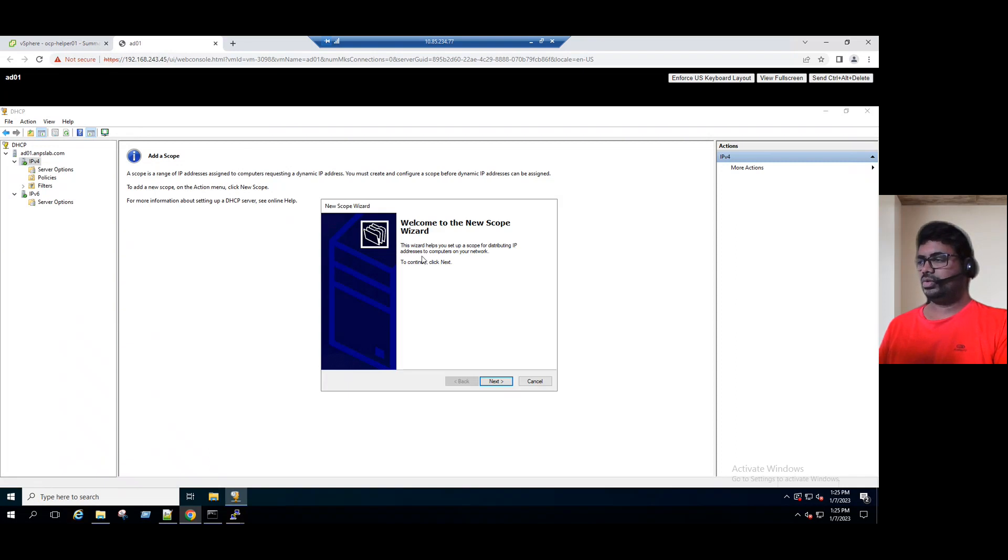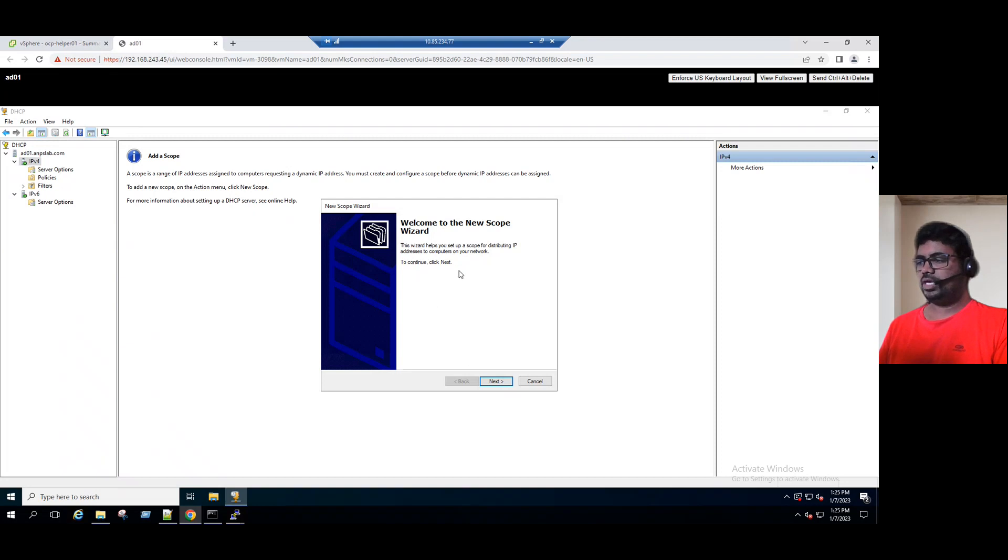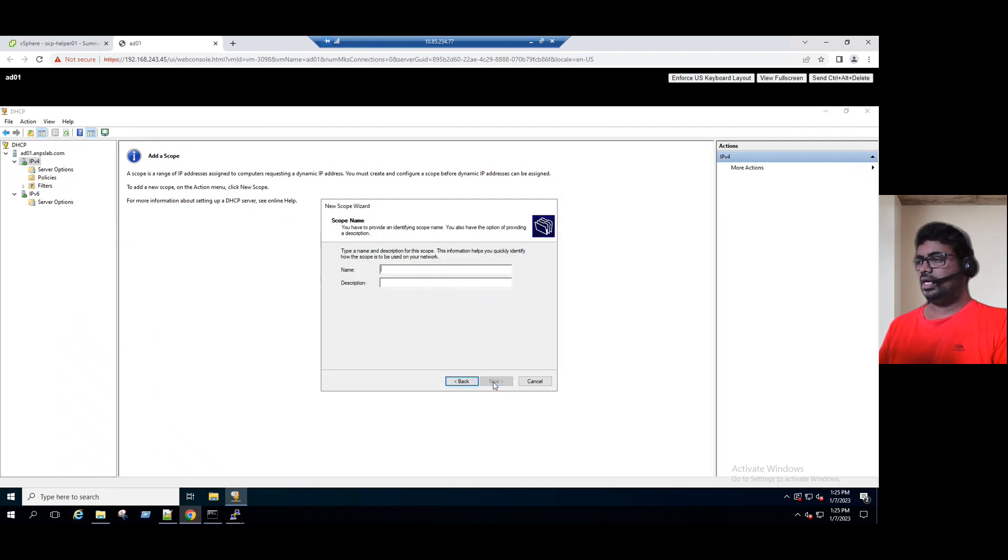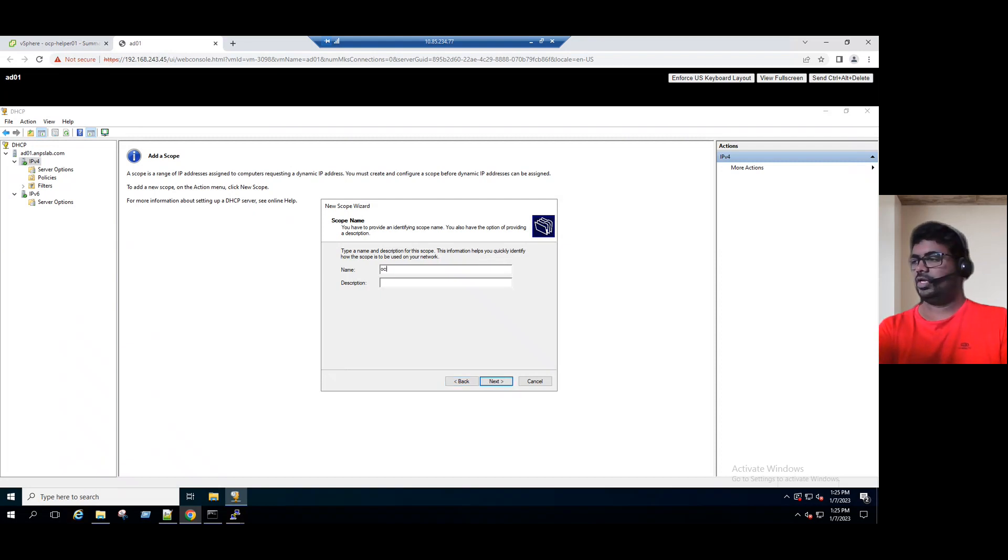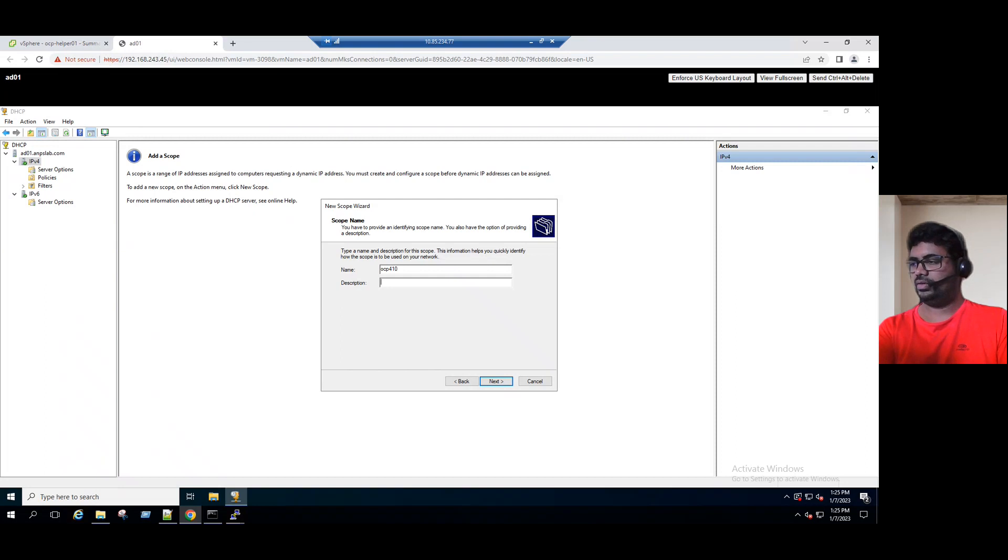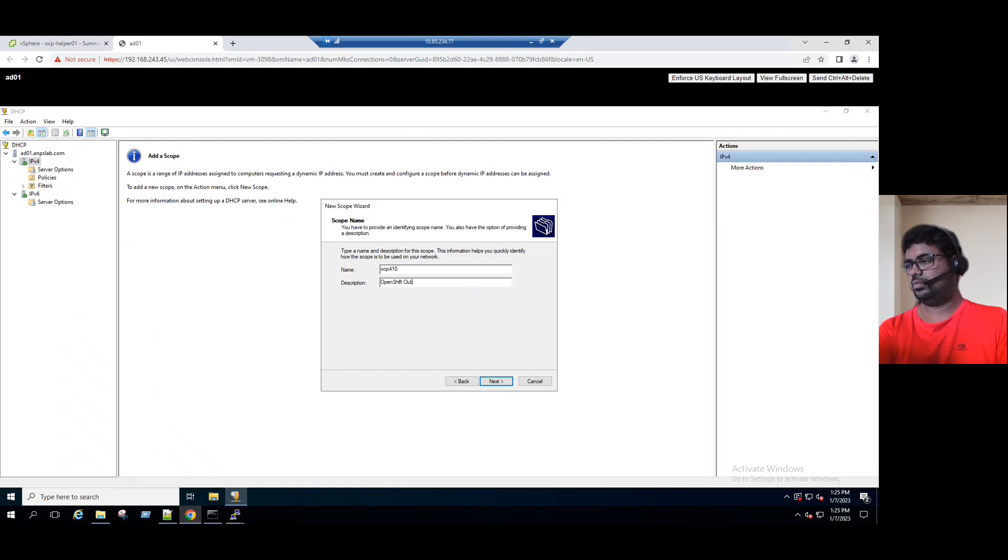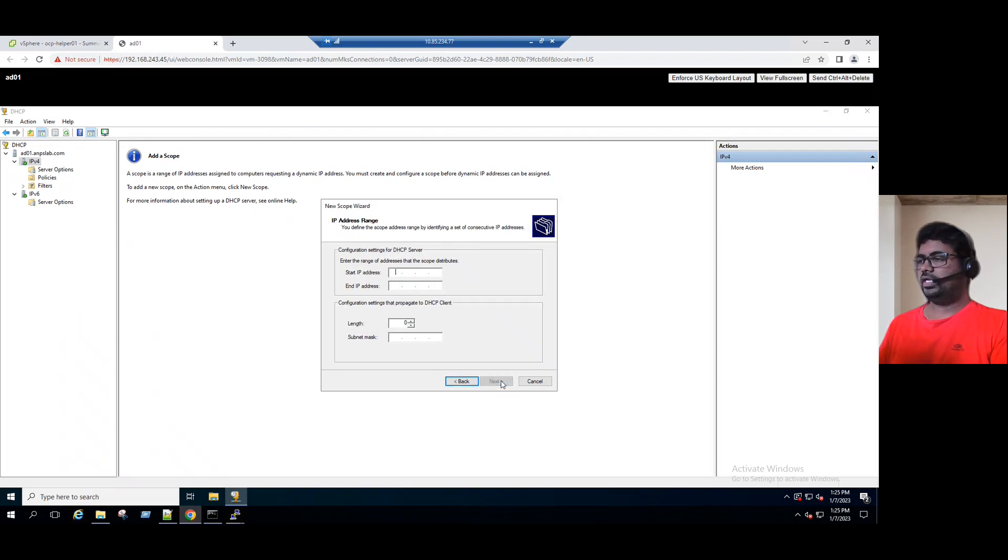When I select the new scope, it clearly says new scope wizard. Welcome to the new scope wizard. To continue, click next. We have to enter the scope name. We are planning to give the same as our cluster name, OCP 410, and it is dedicated for OpenShift cluster. Now click on next.